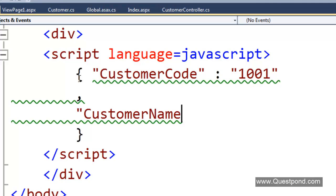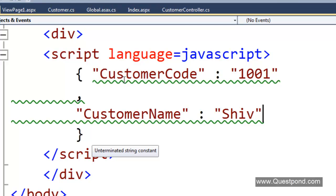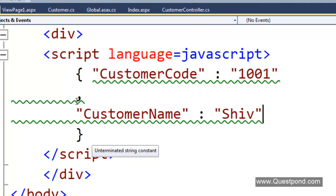CustomerName is equal to Shiv. This is how the JSON format is. It starts with a curly bracket and ends with a curly bracket.